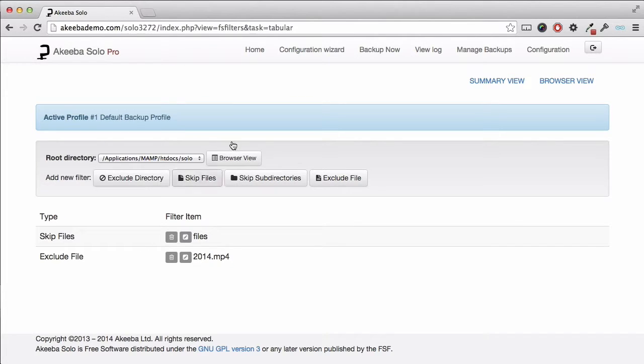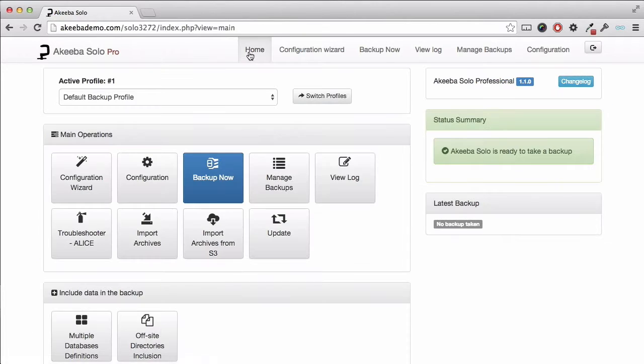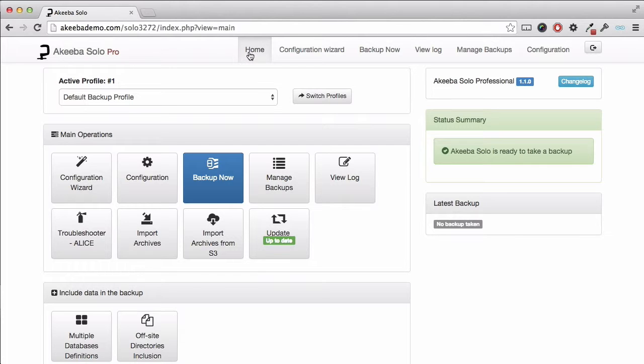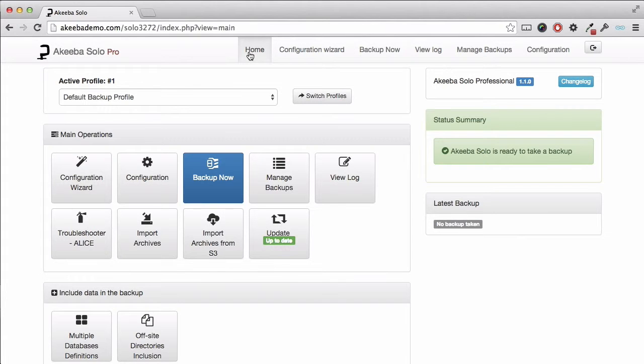I can now return to the dashboard and perform a new backup. Any backup will now exclude those database tables that are not related to this PHPBB3 website and the contents of the files directories and the individual files which I decided I didn't want to include.